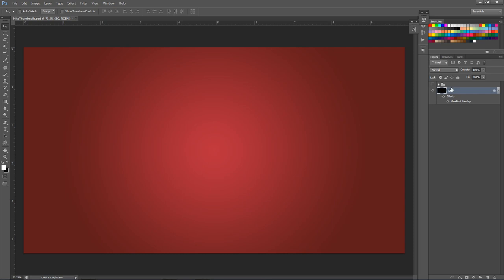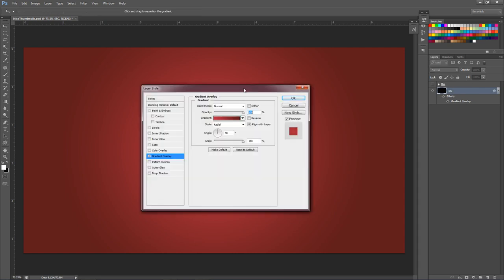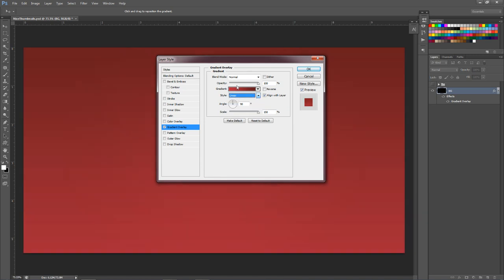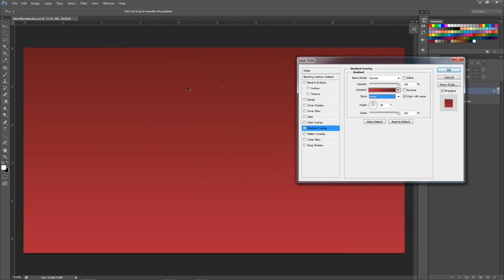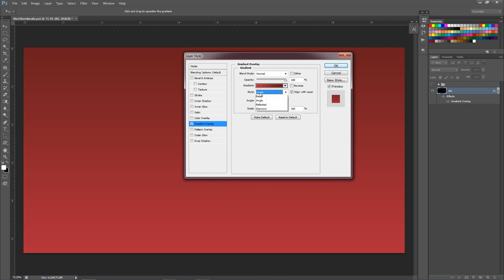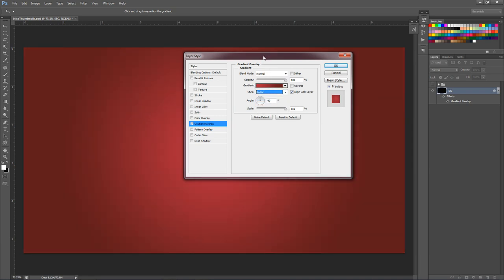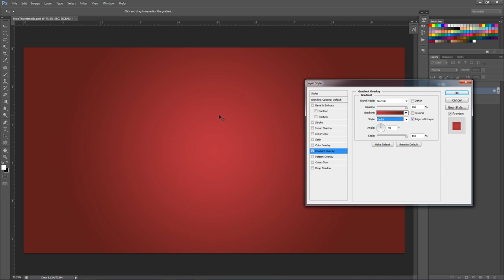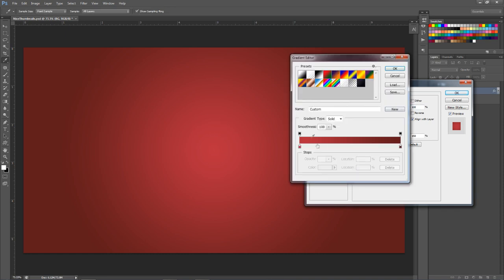We're going to start with a background layer. With your background, you want to have a gradient overlay. I already have my color set to show you how I did it. It's a very simple gradient — you want to change your style from linear, which is the default up-down direction, to radial. Radial makes it a circle, so you'll get vibrant colors in the middle pulling out to darker colors on the outsides.